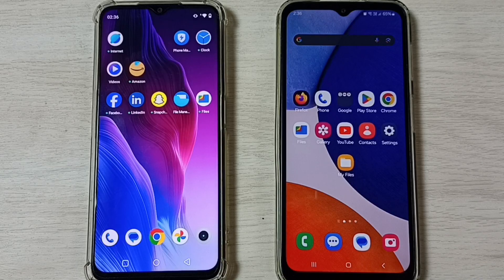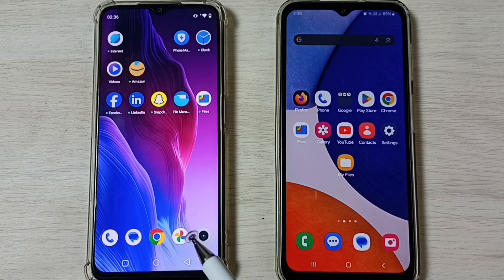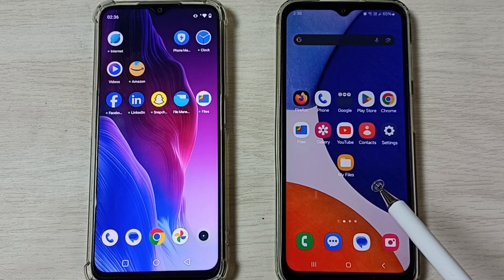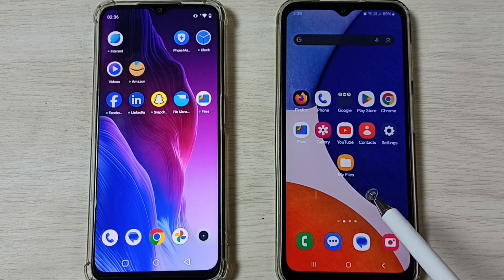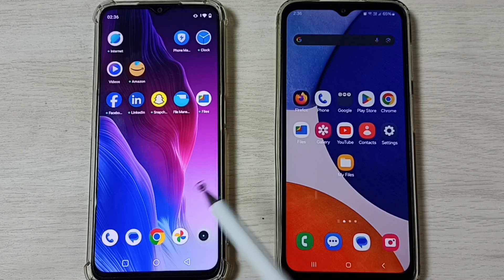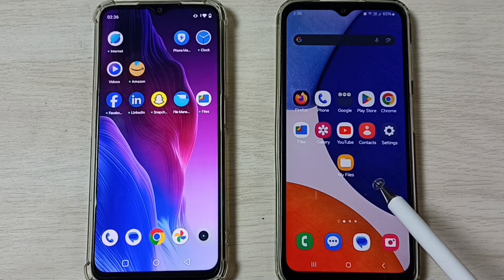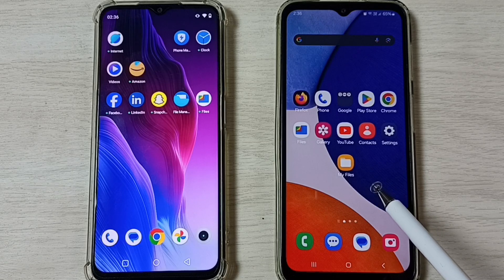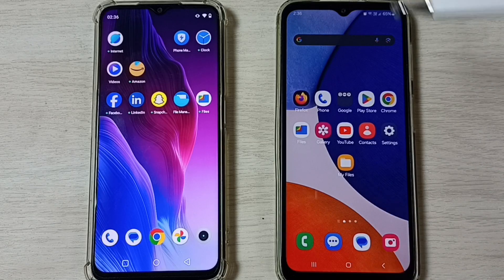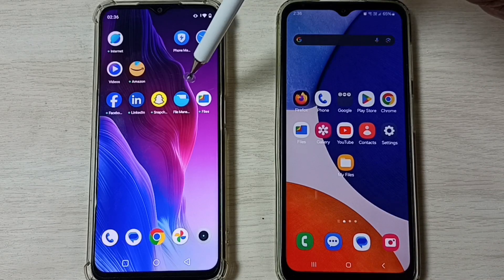Hi friends, this video shows how to transfer files from a Realme phone to a Samsung Galaxy mobile phone. This is the Realme mobile phone and this is the Samsung Galaxy mobile phone.